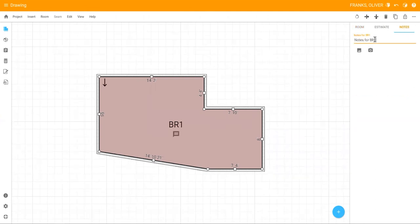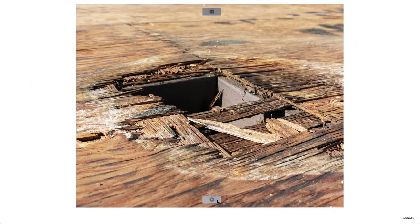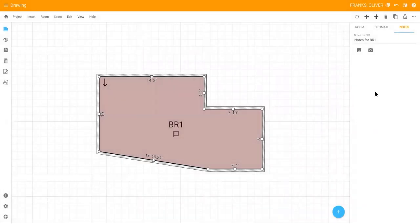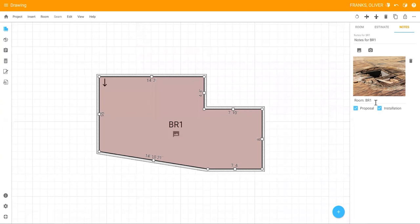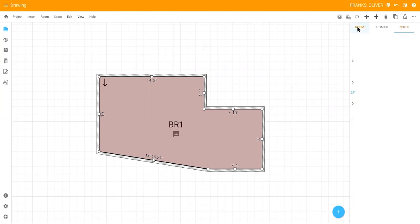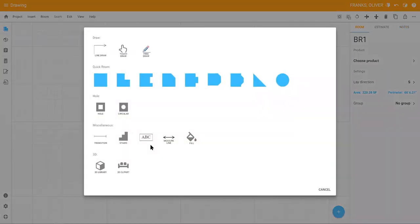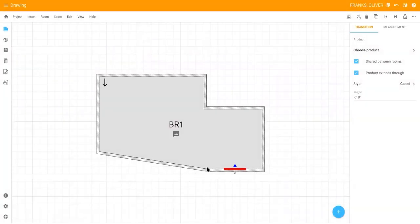You can also take a picture using the camera on your device, edit the caption, and add it to the room notes. To add a door to the room, click the blue plus icon in the bottom right-hand corner again, choose transition, then drag the door to the correct wall.